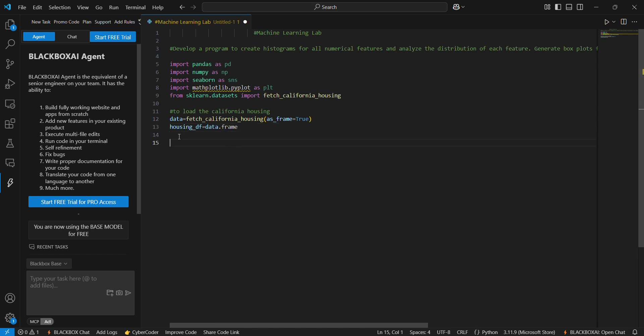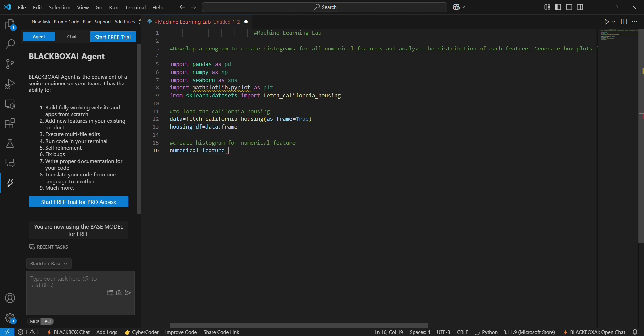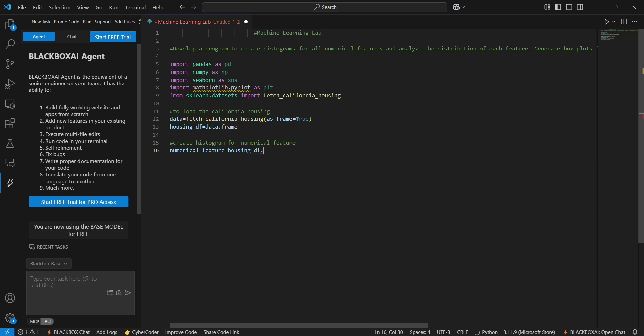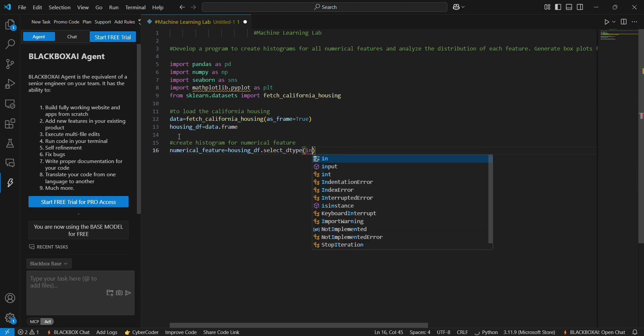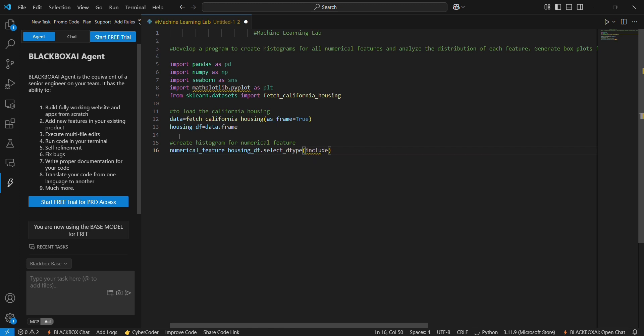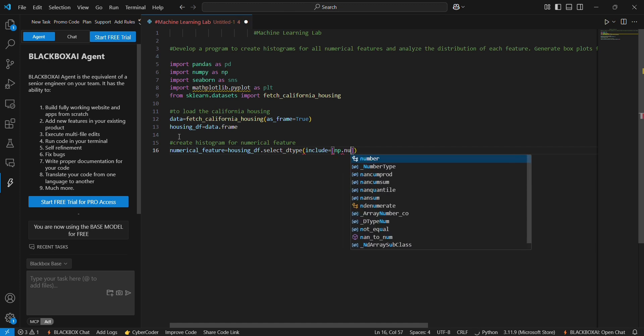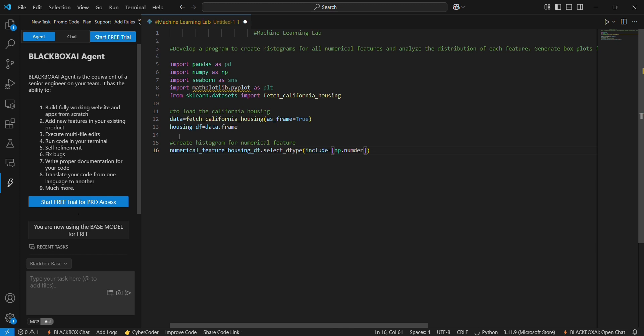Next step to create a histogram for numerical features. We use numerical_features equals housing_df.select_dtypes, includes equals np.number, and that is columns.